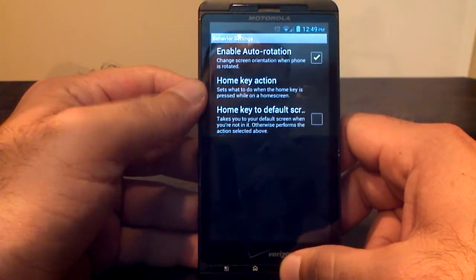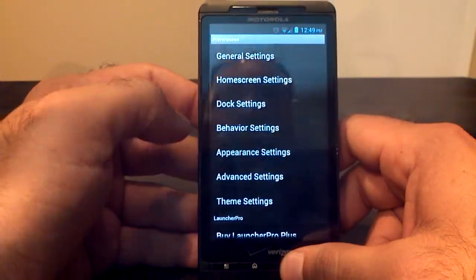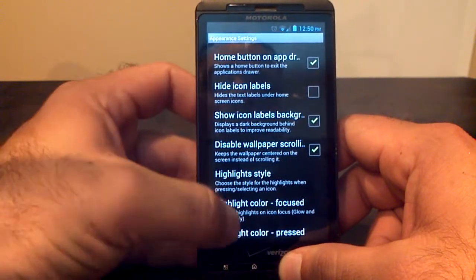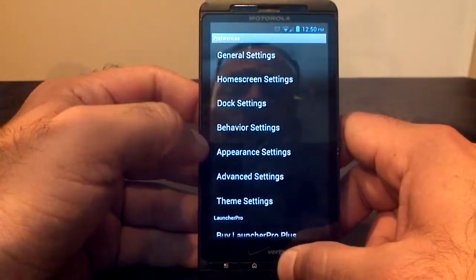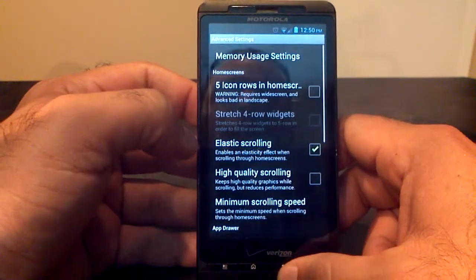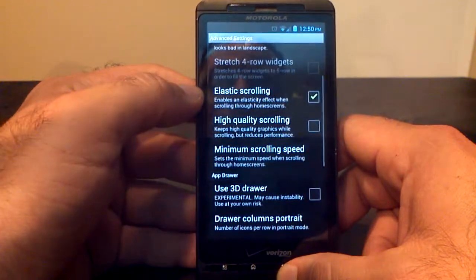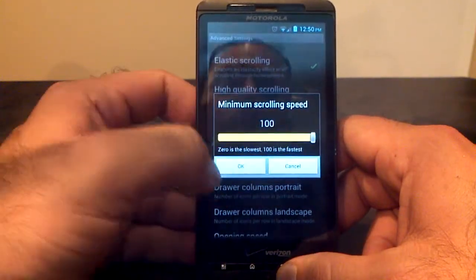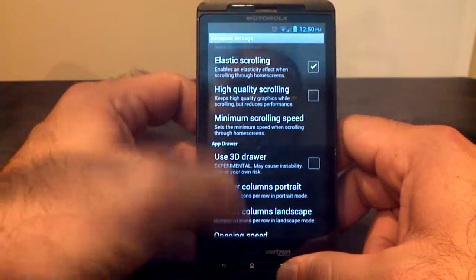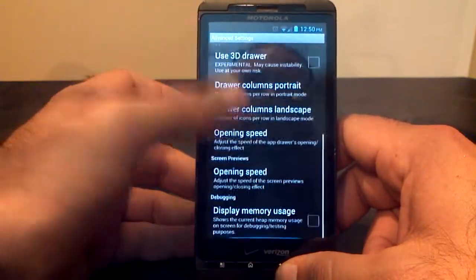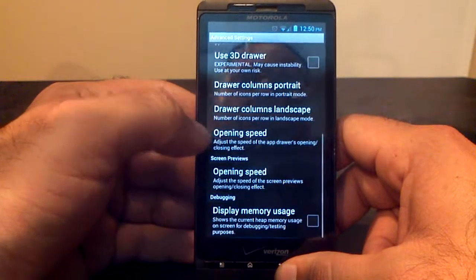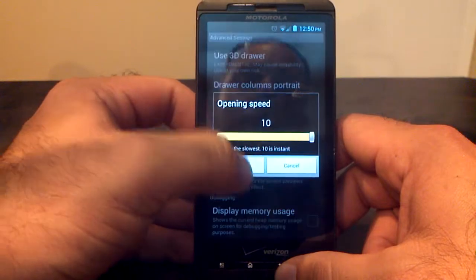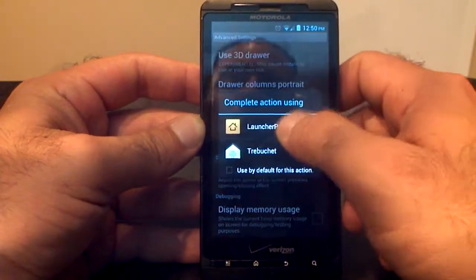The behavior settings — what does your home key do? Appearance settings — hide the notification bar. I like this one here: disable wallpaper scrolling. And then this one here is pretty important because this is going to help you speed things up a little bit. You've got elastic scrolling, high quality scrolling. The minimum scrolling speed is set at 50 — I put it at 100, so it is fast. You'll be able to scroll up and down with no jittering and no problems. Opening speed — these are both for the drawer and for your screen previews. I set both of these at 10 as well, and that makes it really, really fast.